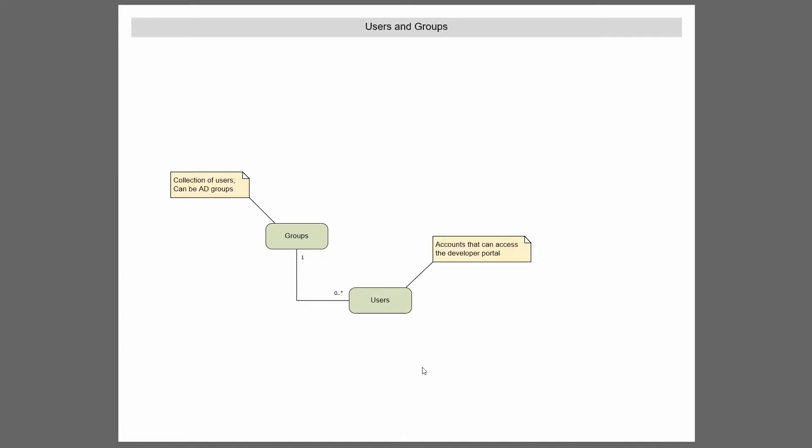And you can actually collect those users together in groups. And these don't necessarily have to be groups for your organization. A good example is you may have a group that's one of your external partner companies and their developers. A group of four or five of their developers might be in that group.